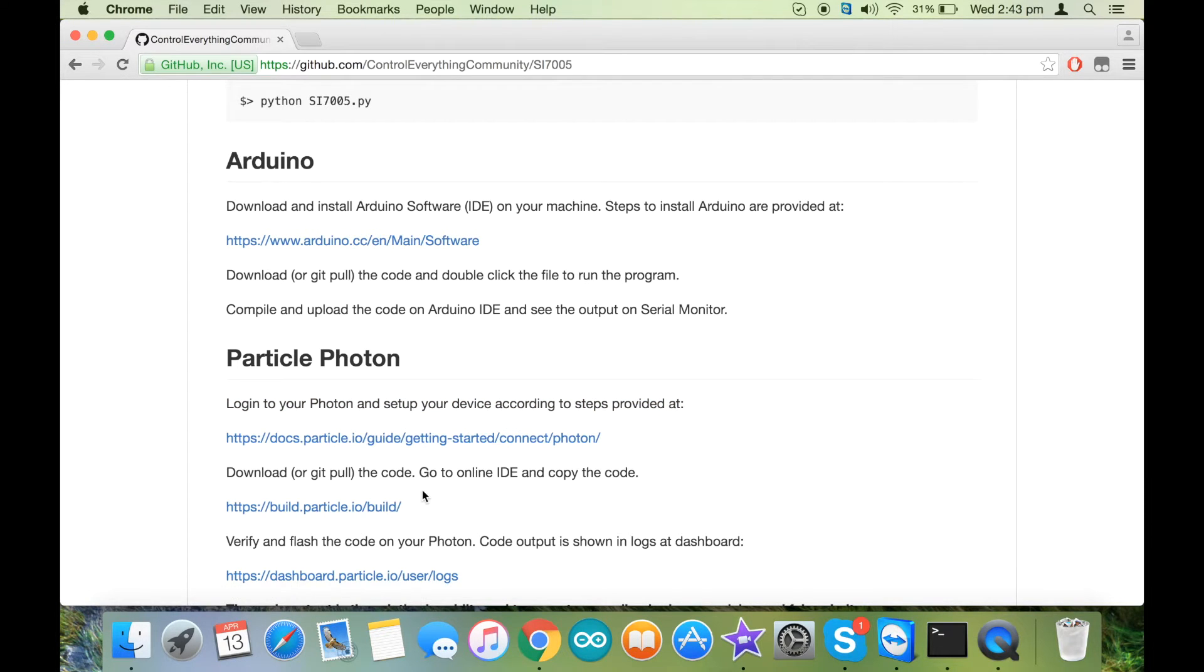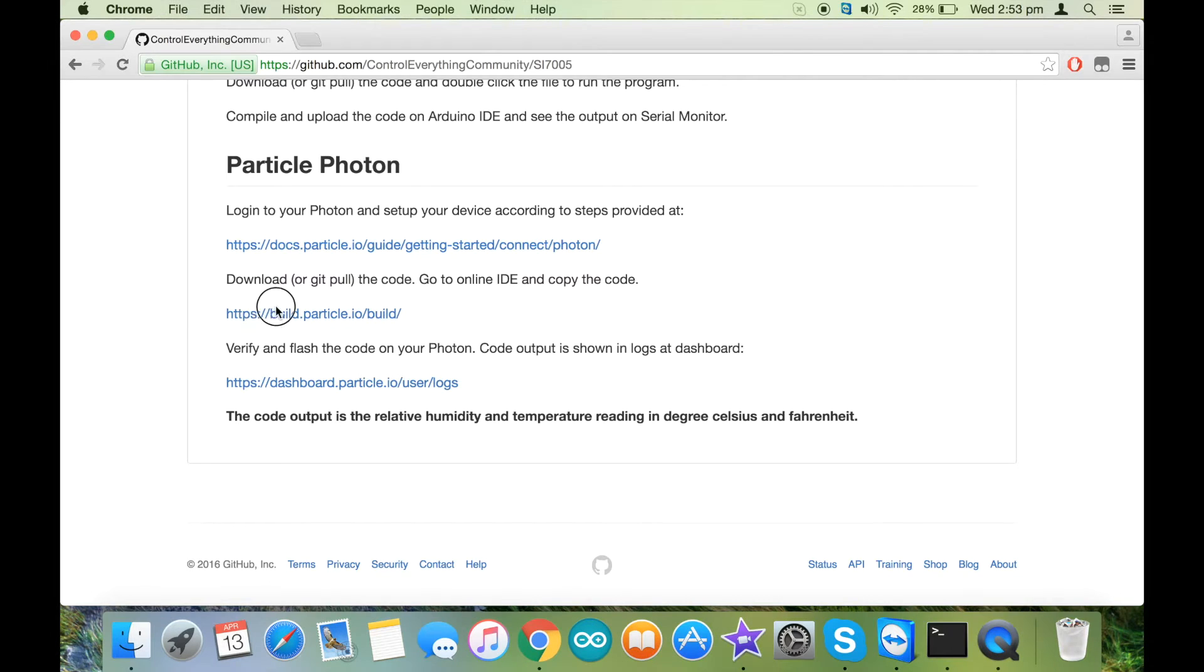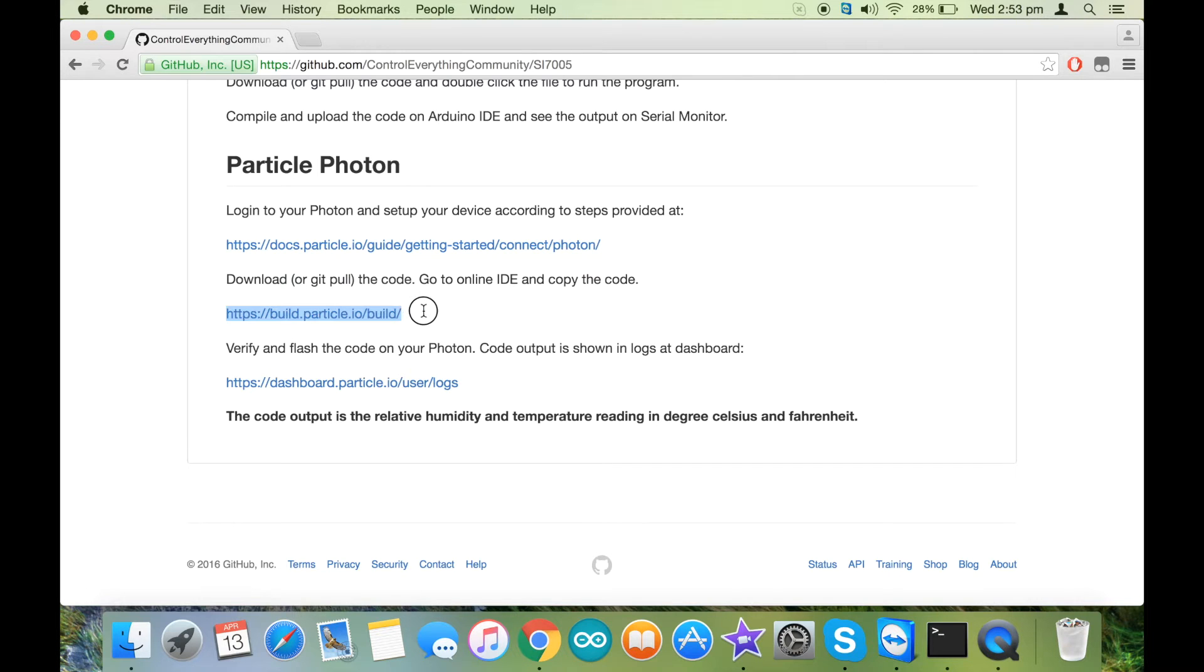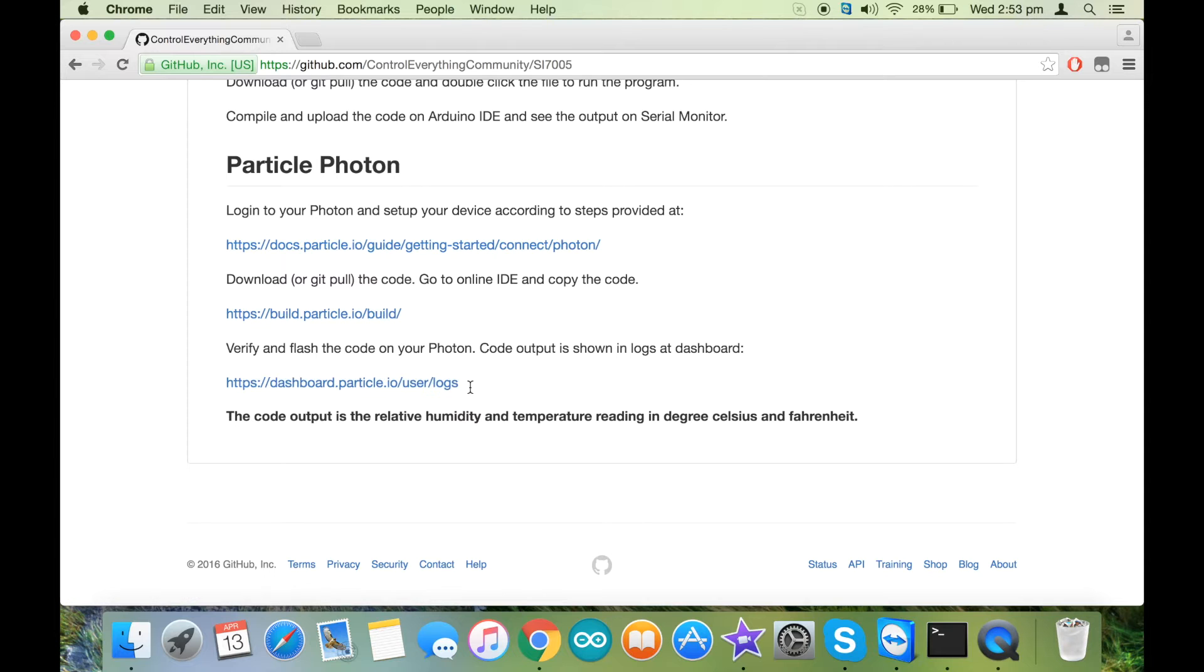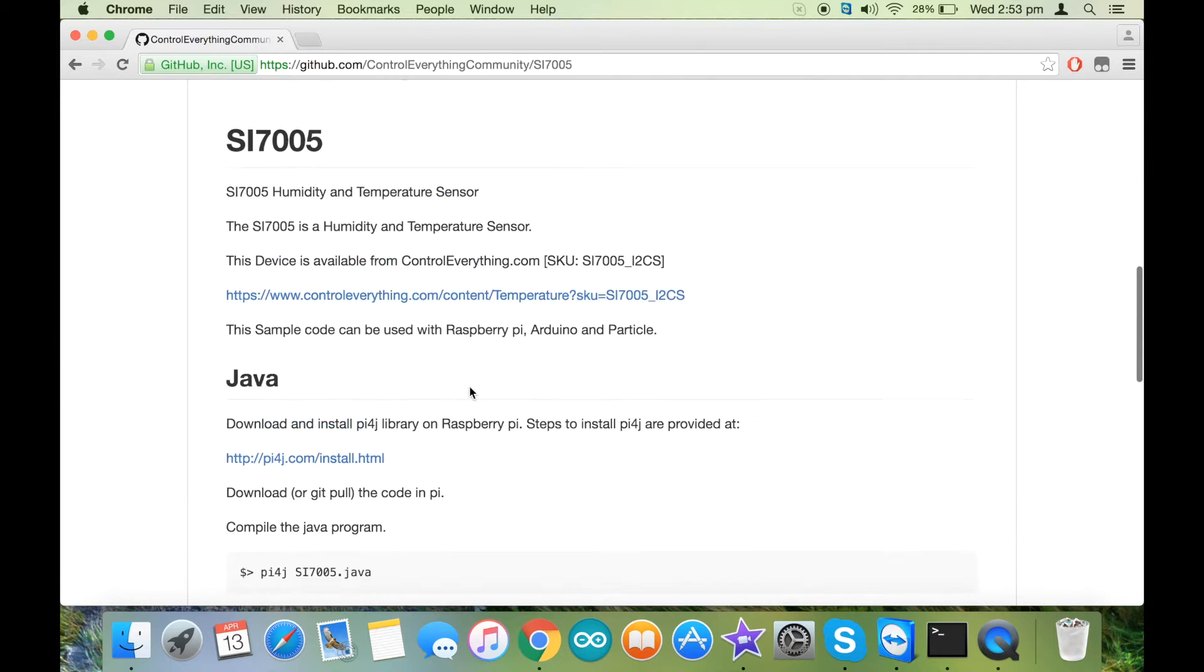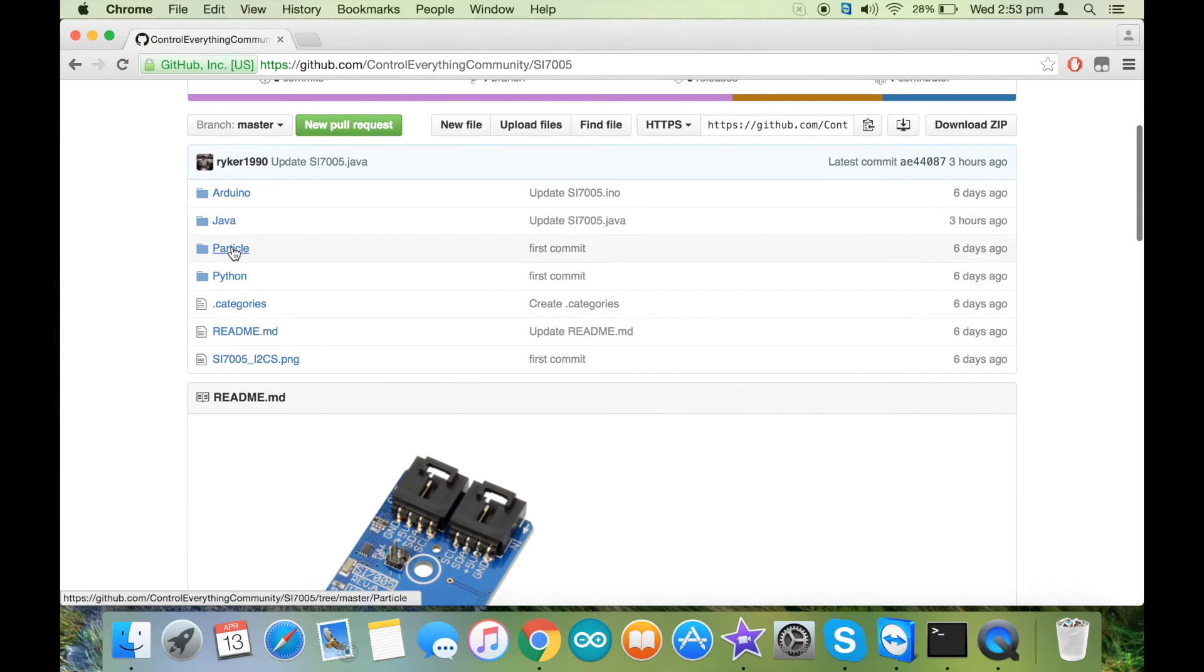Once you have copied the code from the github repository, you can copy it inside the online IDE. The link to the IDE is this, and then you can verify and flash the code. After that, you can check the output on dashboard.particle.io, and this is the exact link. Now let's take a look at the code inside particle.